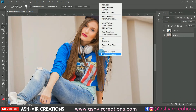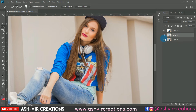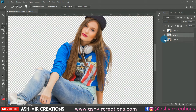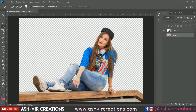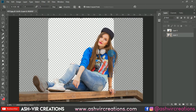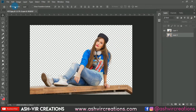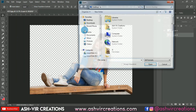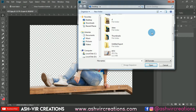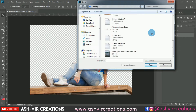Now just right-click and select 'Layer via Copy', or directly press Ctrl+J from the keyboard to make a duplication of the subject. You can see we have completed that process.